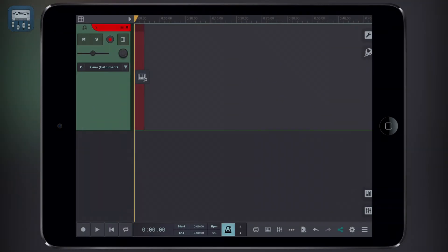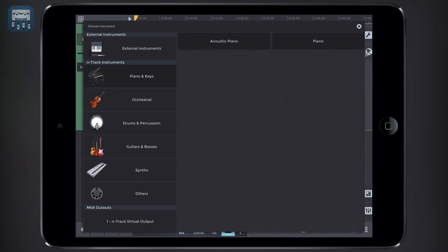To change the track's instrument, simply tap the track's output slot. This will open up the instrument browser that lets you choose the virtual instrument you want to control via MIDI.